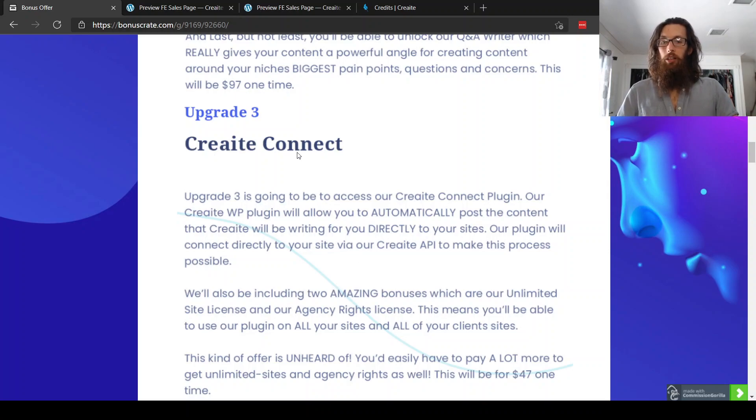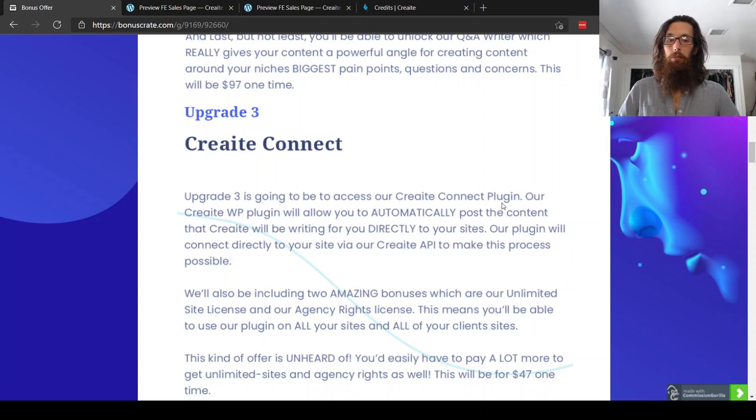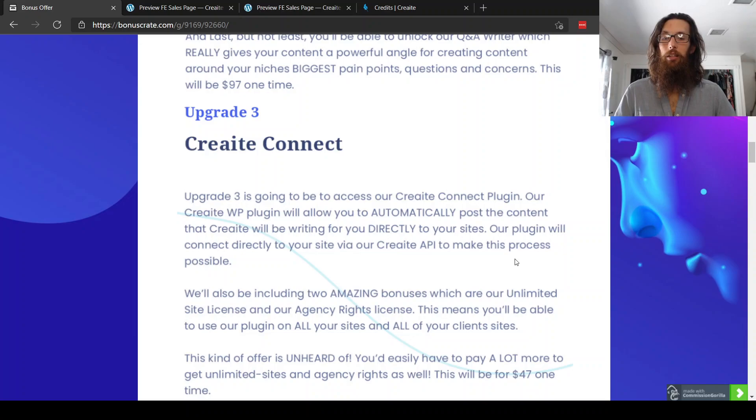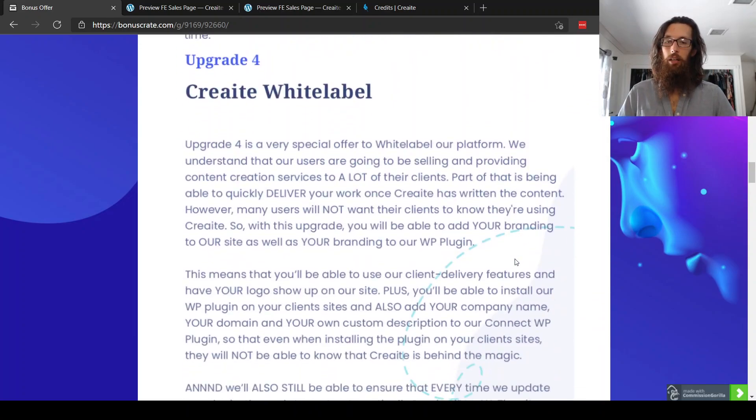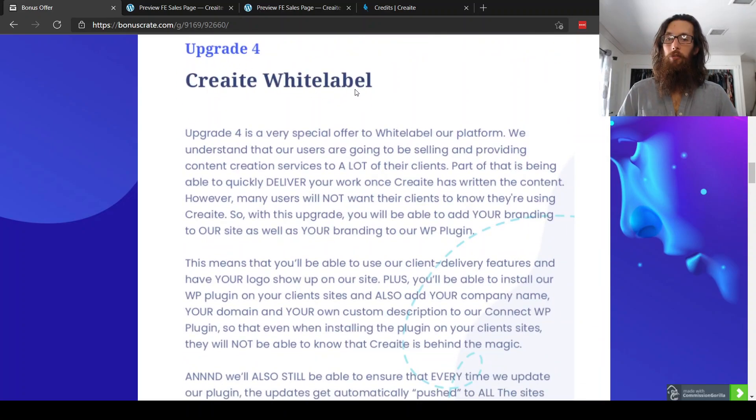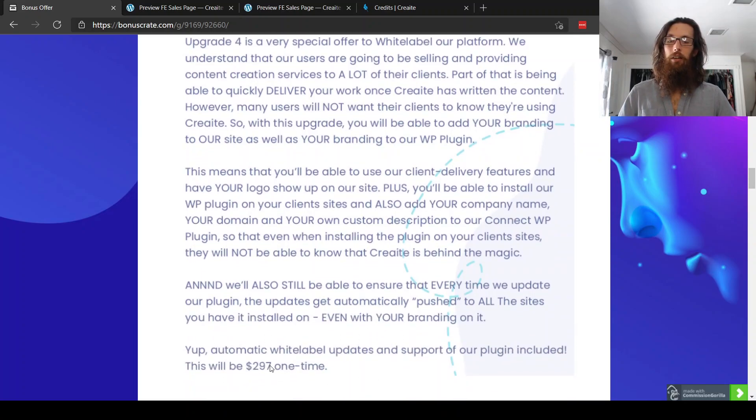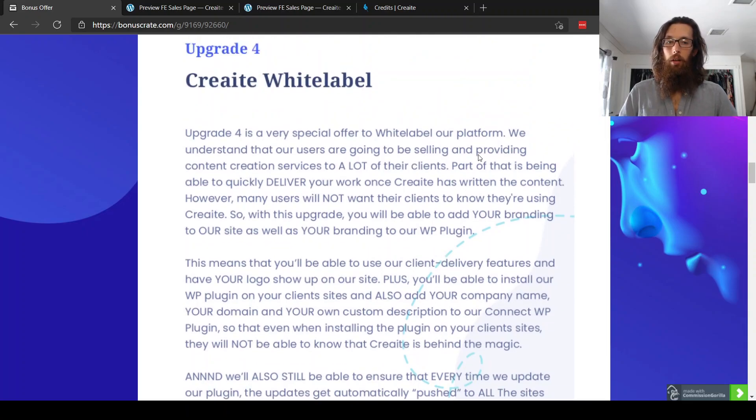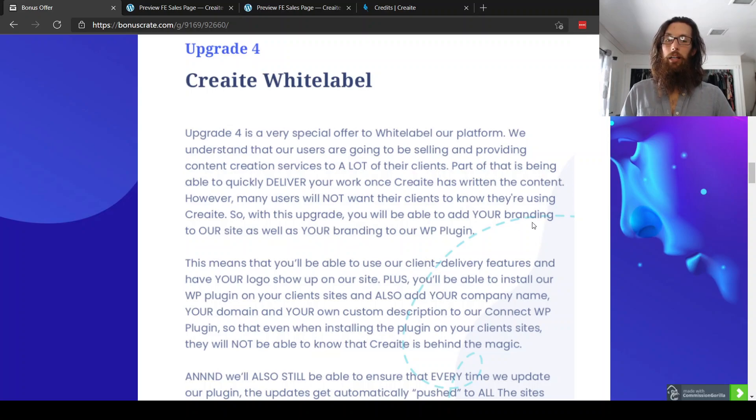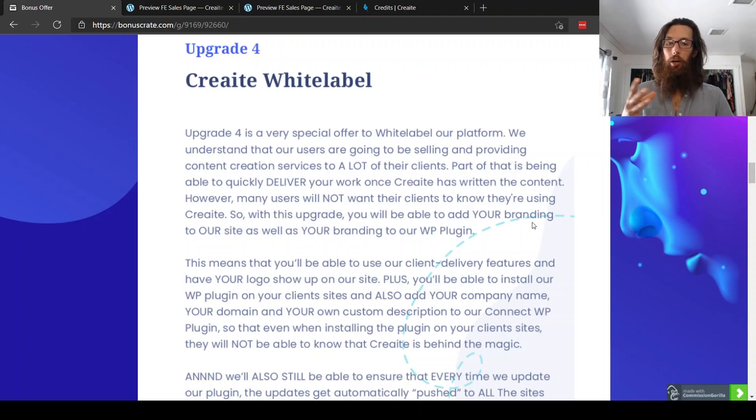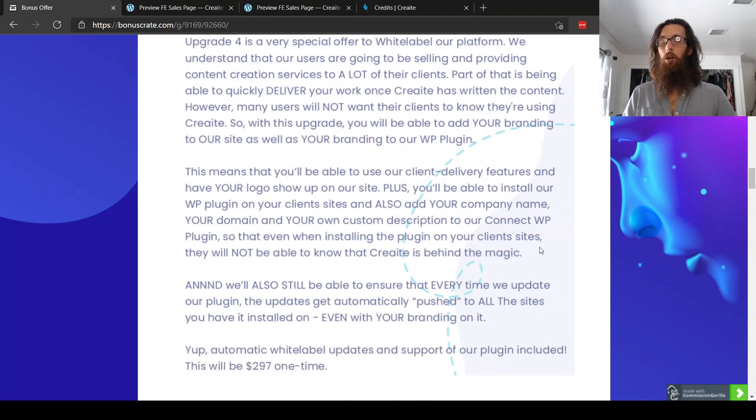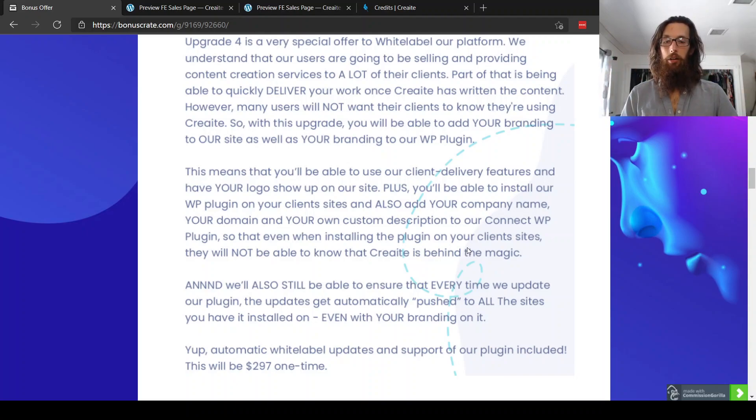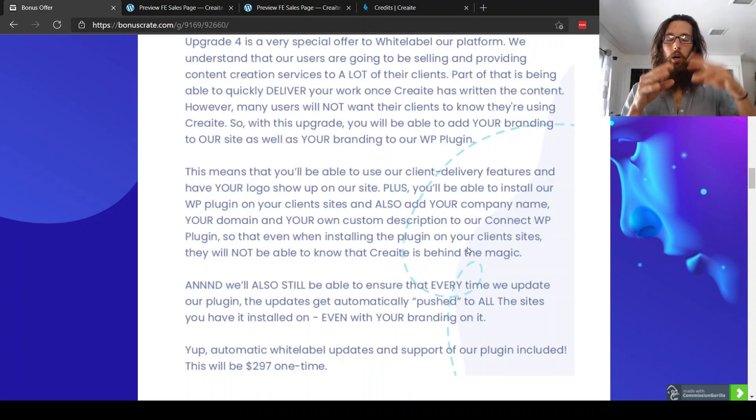Upgrade number three, I apologize, scrolling up and down. Upgrade number three is a one-time fee of $47. So it's the create connect. So upgrade number three is going to be access to our create connect plugin will allow you to automatically post the content that create will be writing for you directly to your sites. Our plugin will connect directly to your site via our create API to make this process possible. That sounds handy. Upgrade number four, create white label. All right. So it was a very special offer. First of all, it's $297. Just one time fee. We understand. So many users will not want their clients to know that they're using create. So with this upgrade, you'll be able to add your branding to our site as well as your branding to our webpage plugin. So that's the whole white label plugin business I mentioned to you in the create members area while we're writing, while we're looking through the menu and the dashboard and all that jazz.